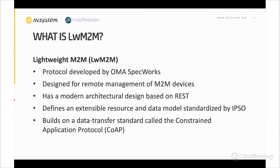The architectural design is closely based on the REST idea, which makes it easy to be interoperable with web systems and HTTP. Sam mentioned that MQTT does not define any payload information, whereas for LwM2M there is an extensive data model defined and standardized by IPSO. You can just take what has been standardized and reviewed — you don't have to reinvent the wheel.